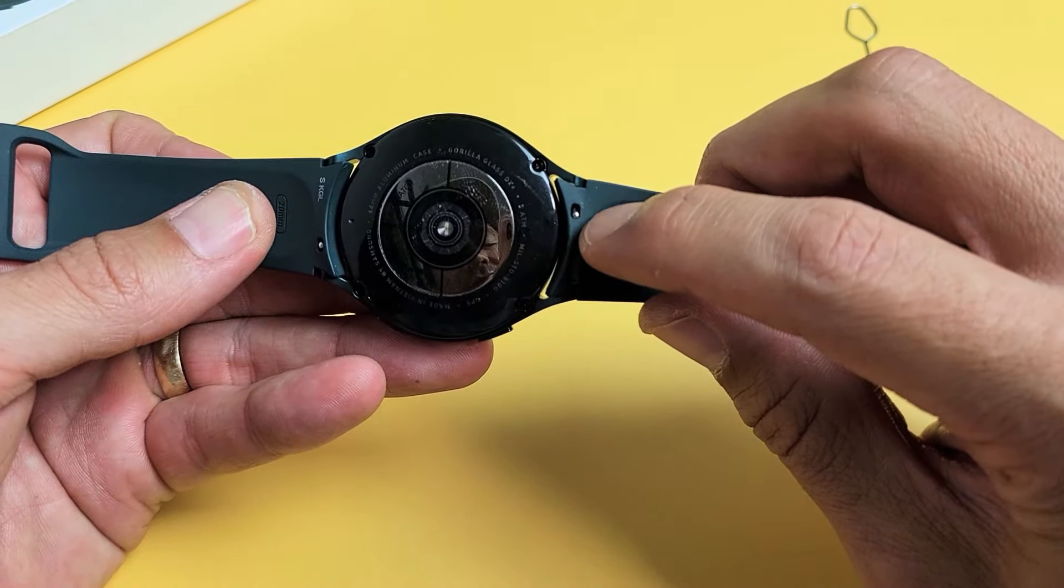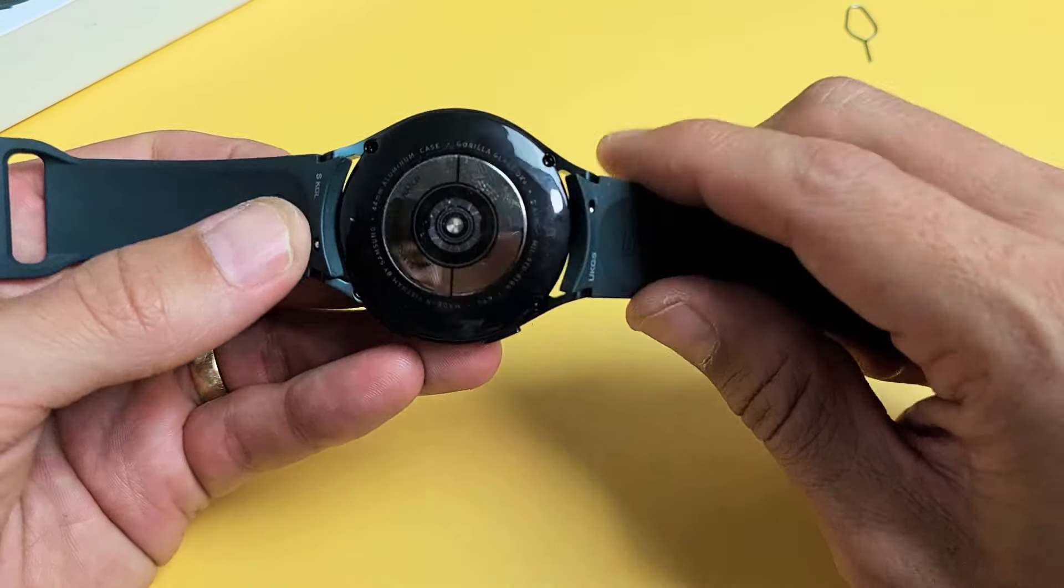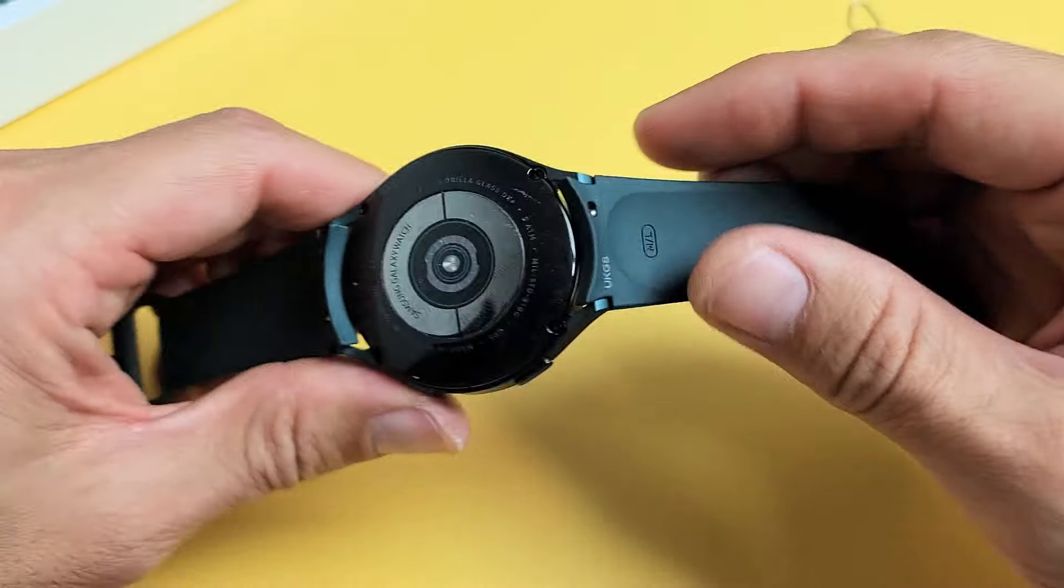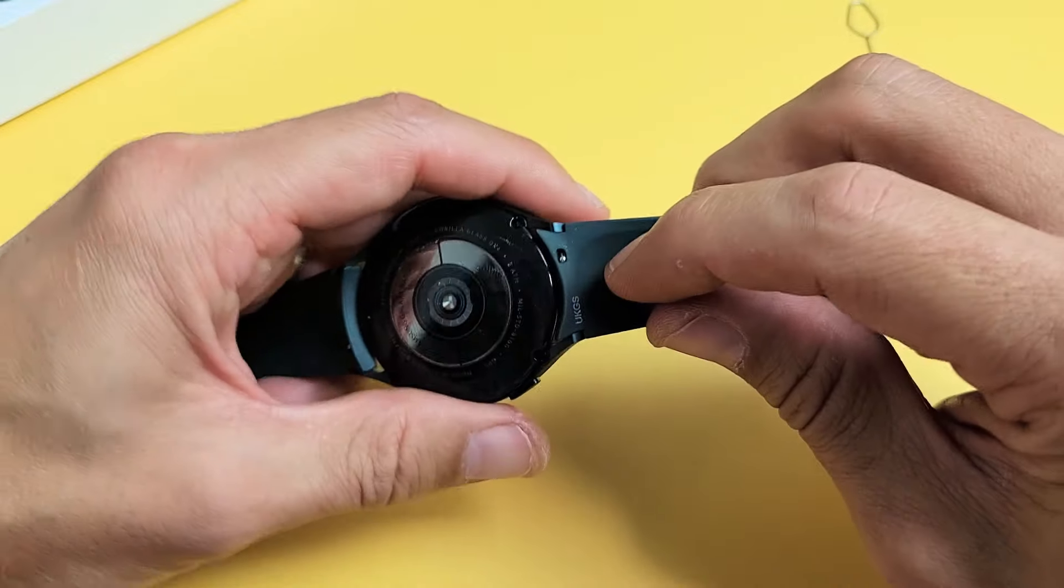On this side here you see that little metal, silver metal thing and same with this side here. Okay, so we start on this side here.